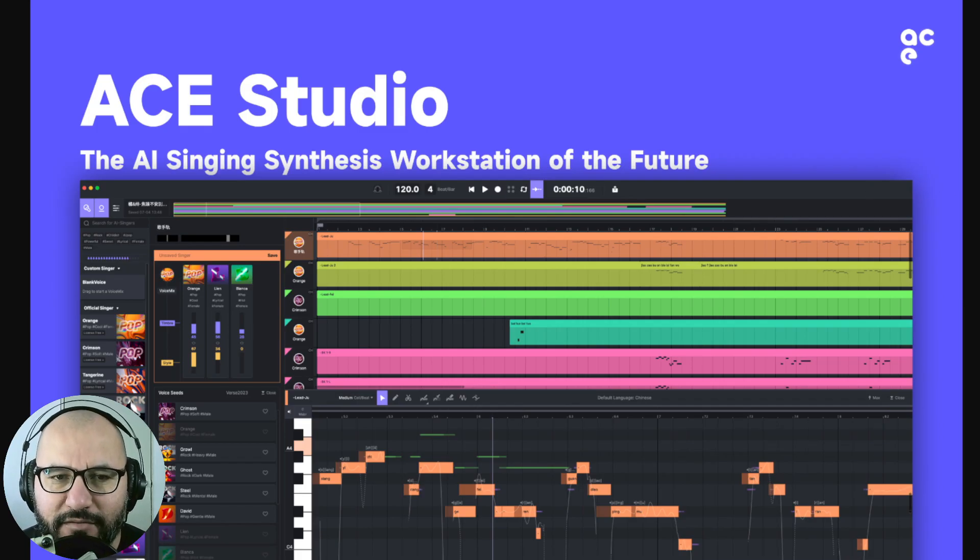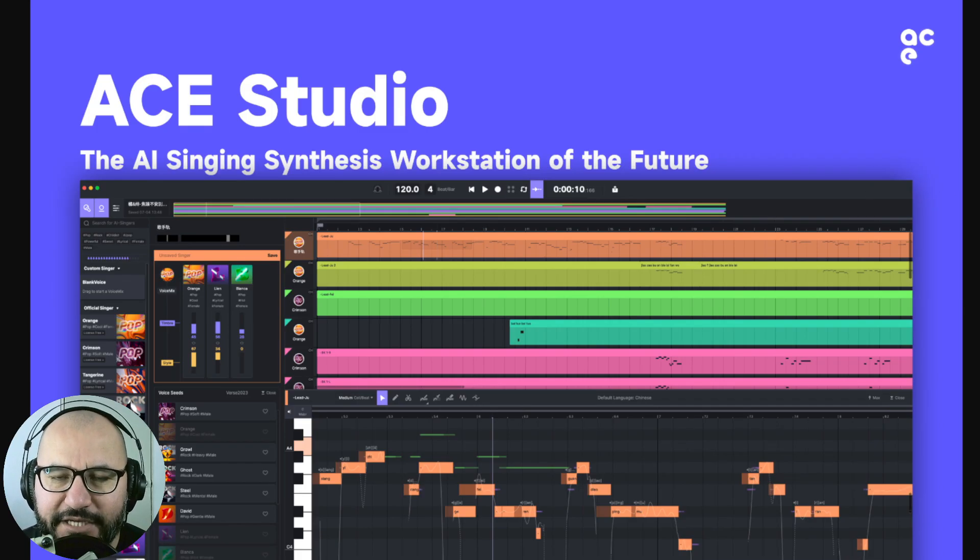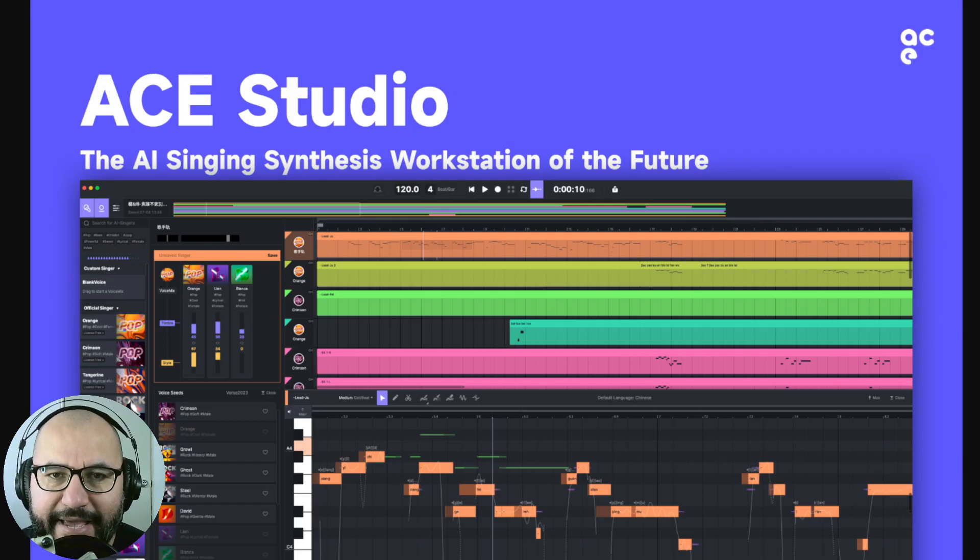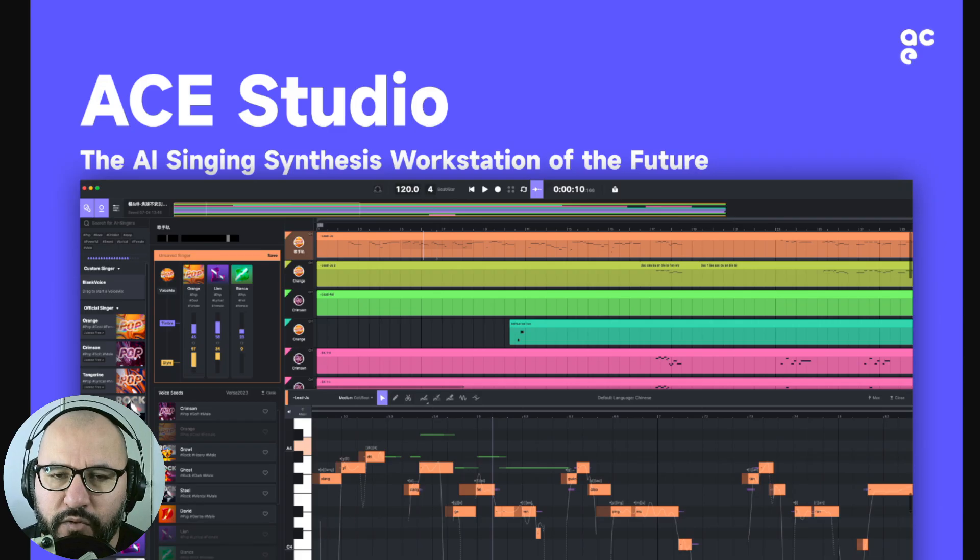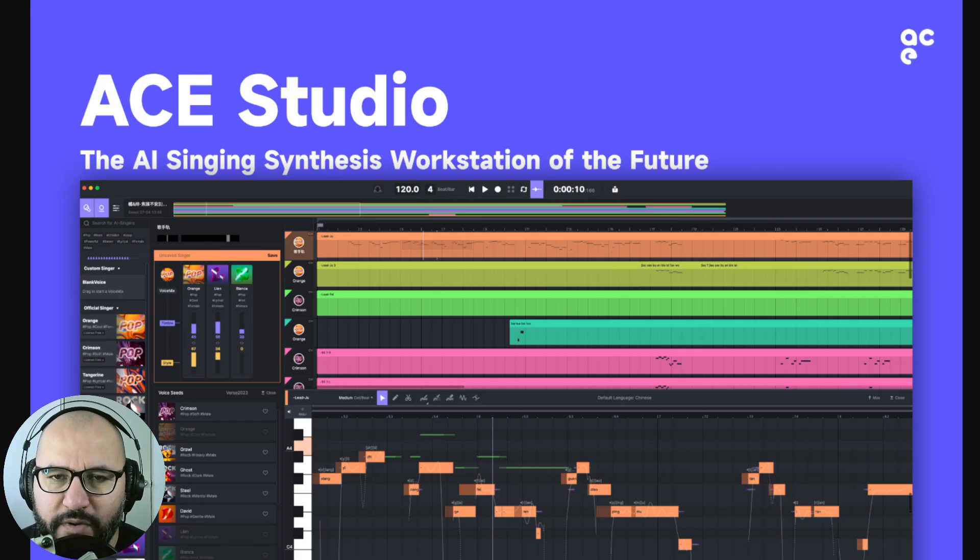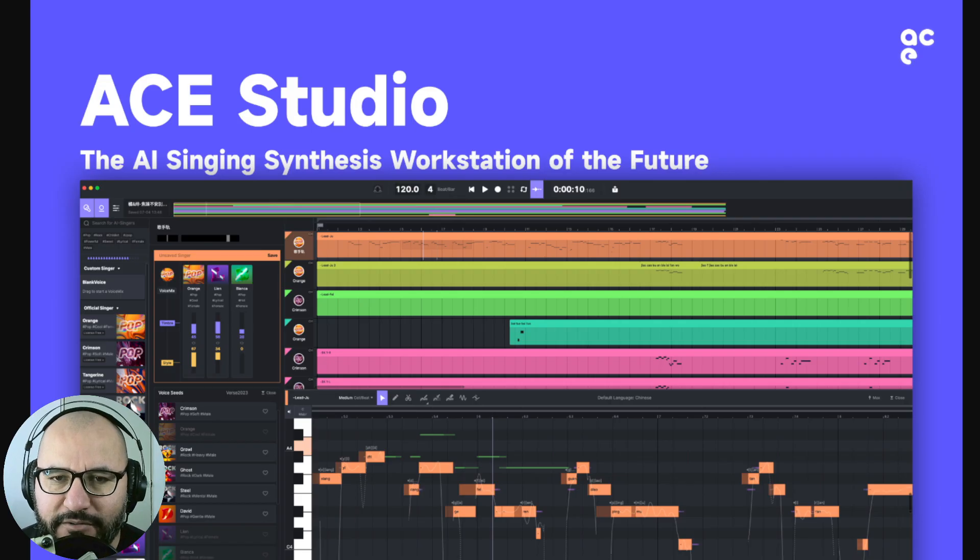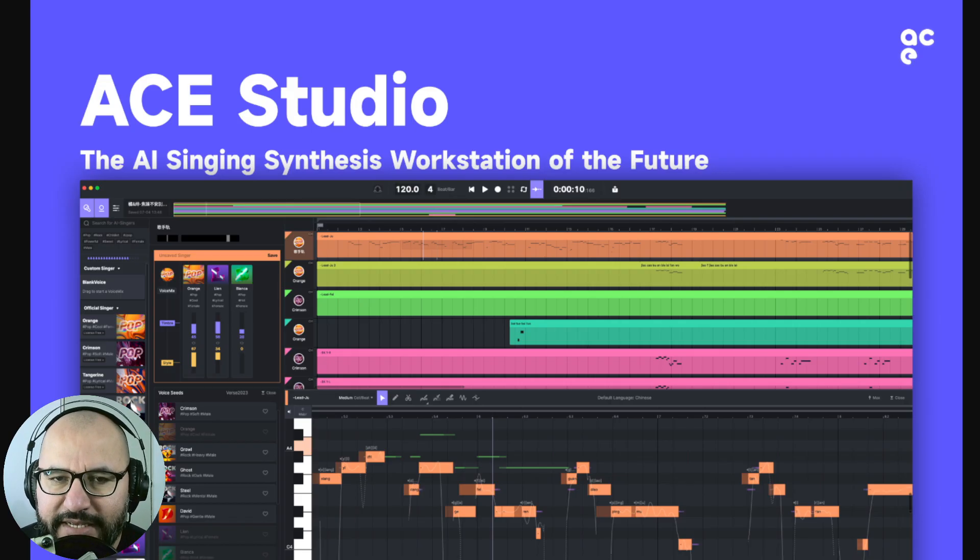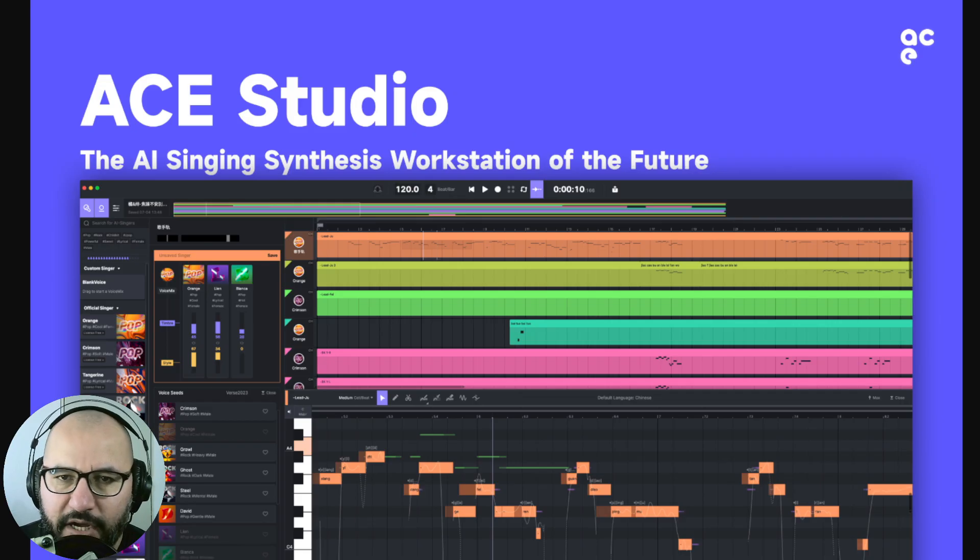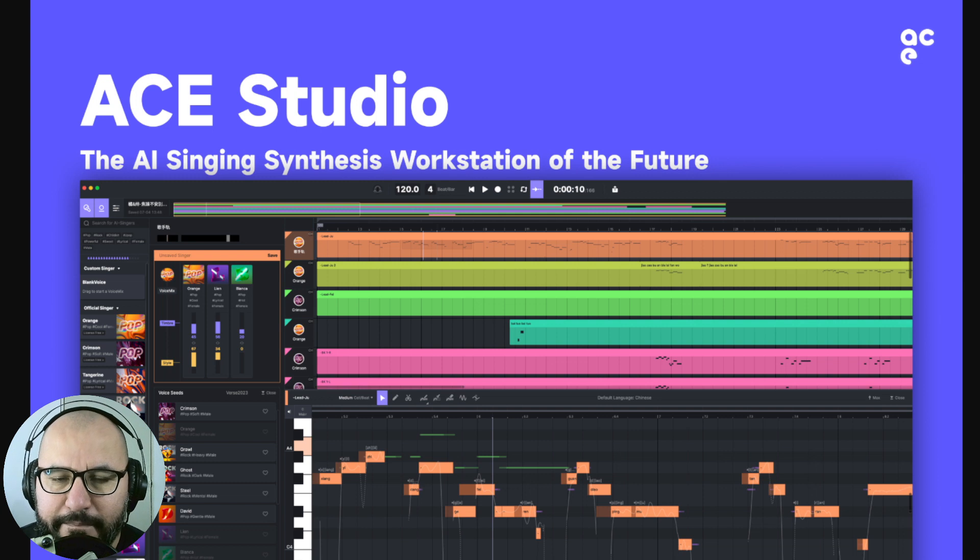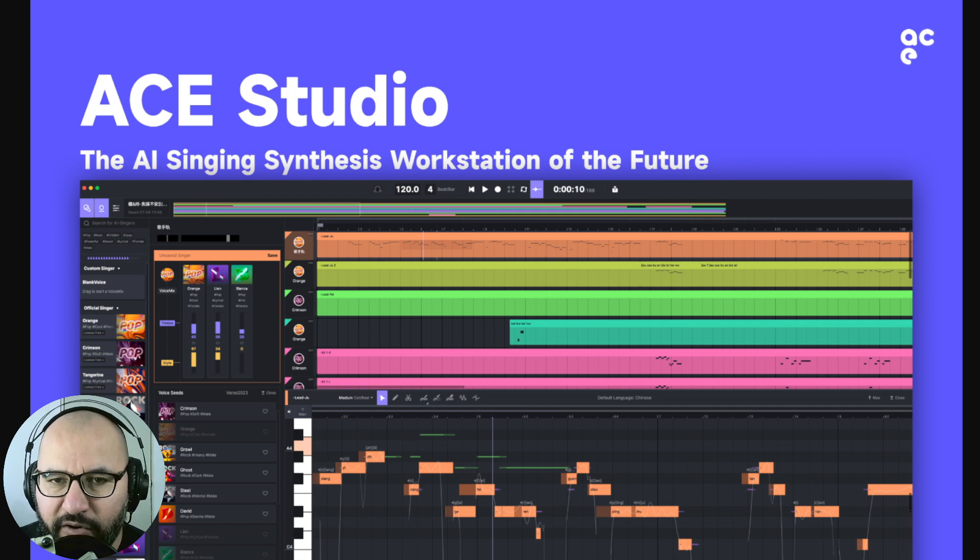Today we are checking out a very cool application and software by the company Ace. This is the Ace Studio DAW, an application software with artificial intelligence, with technology that can help you create vocals without a vocalist. Vocals from a number of human vocalists, both female, male, different type of voices.